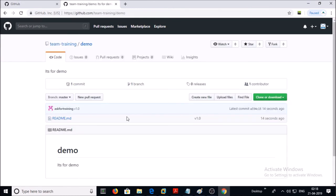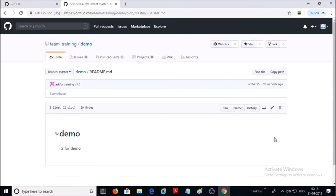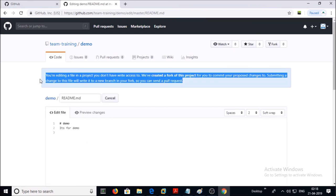Look here — you are trying to edit this file but you don't have the right access. So this user account has only read access on this repository.